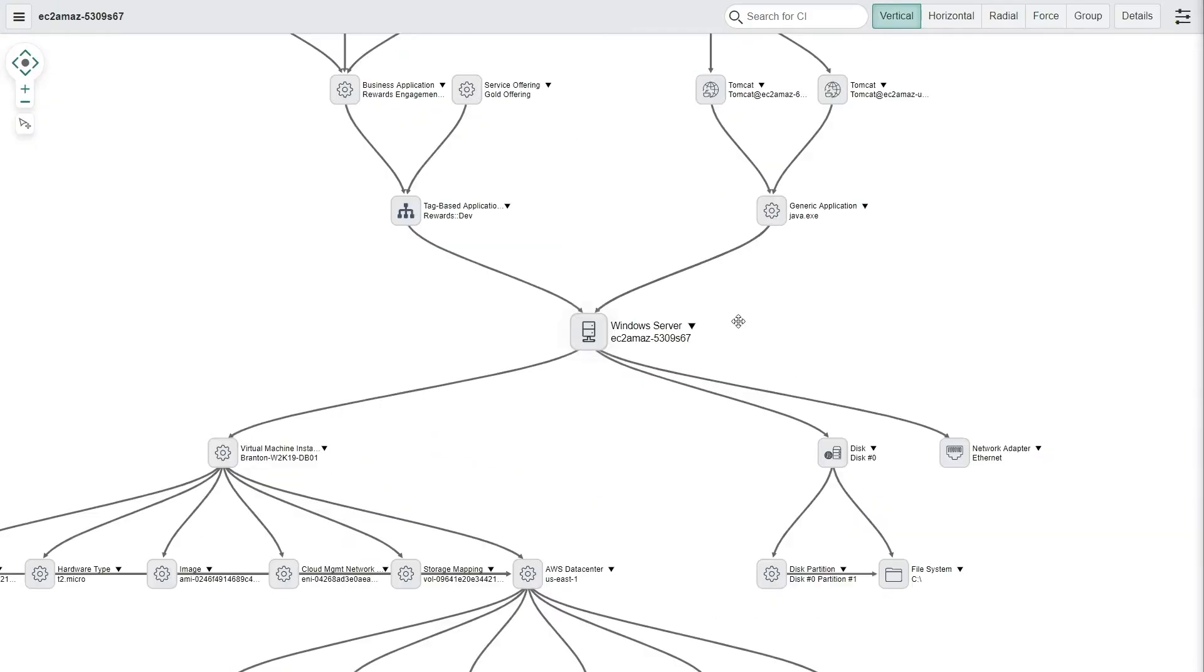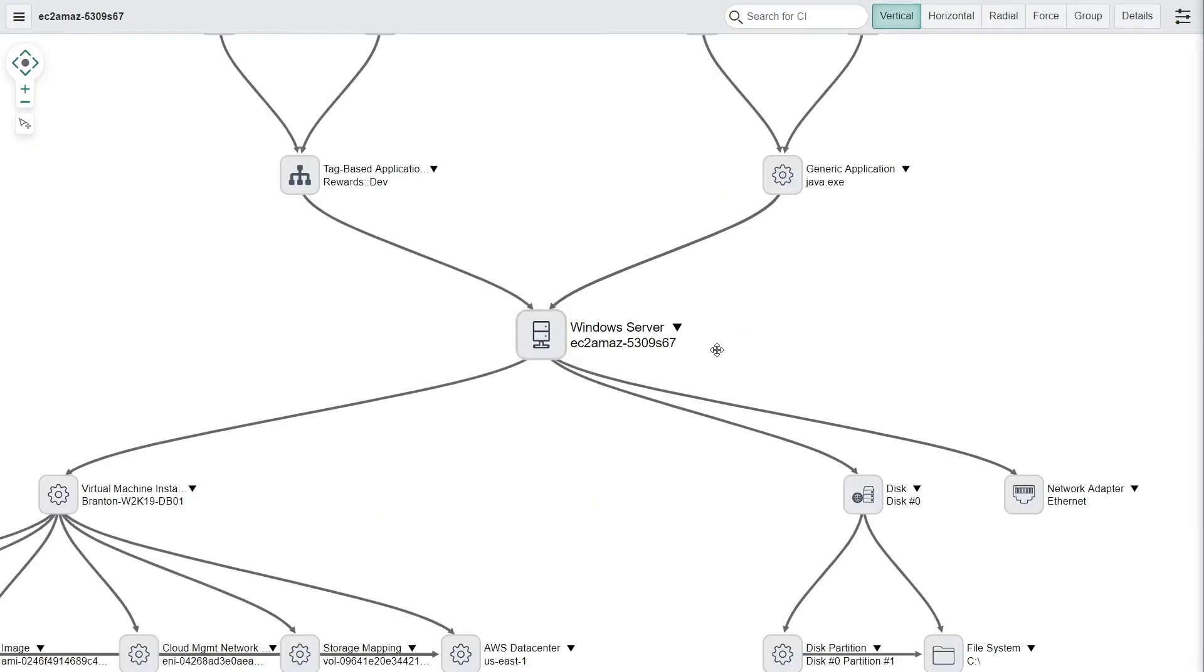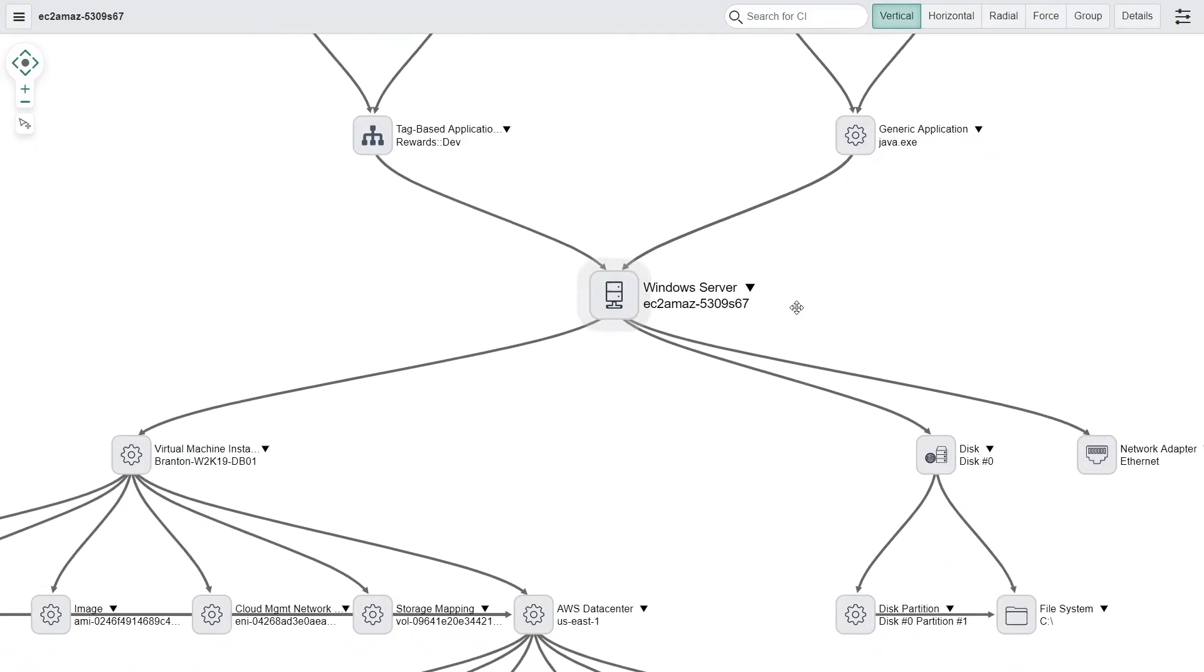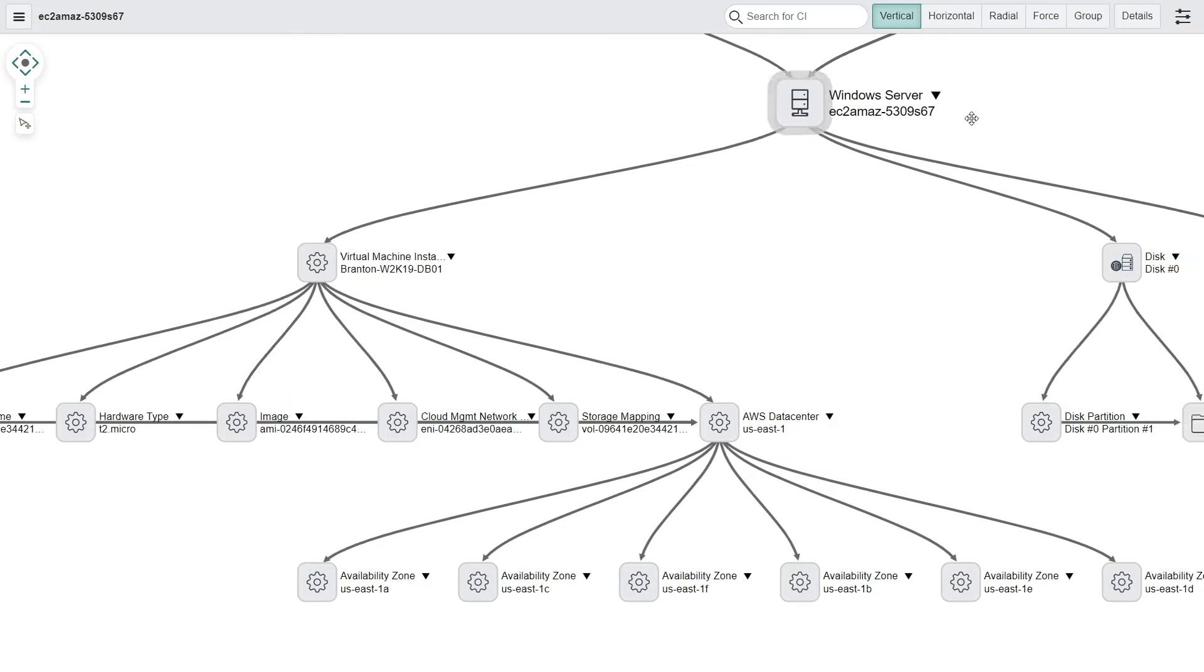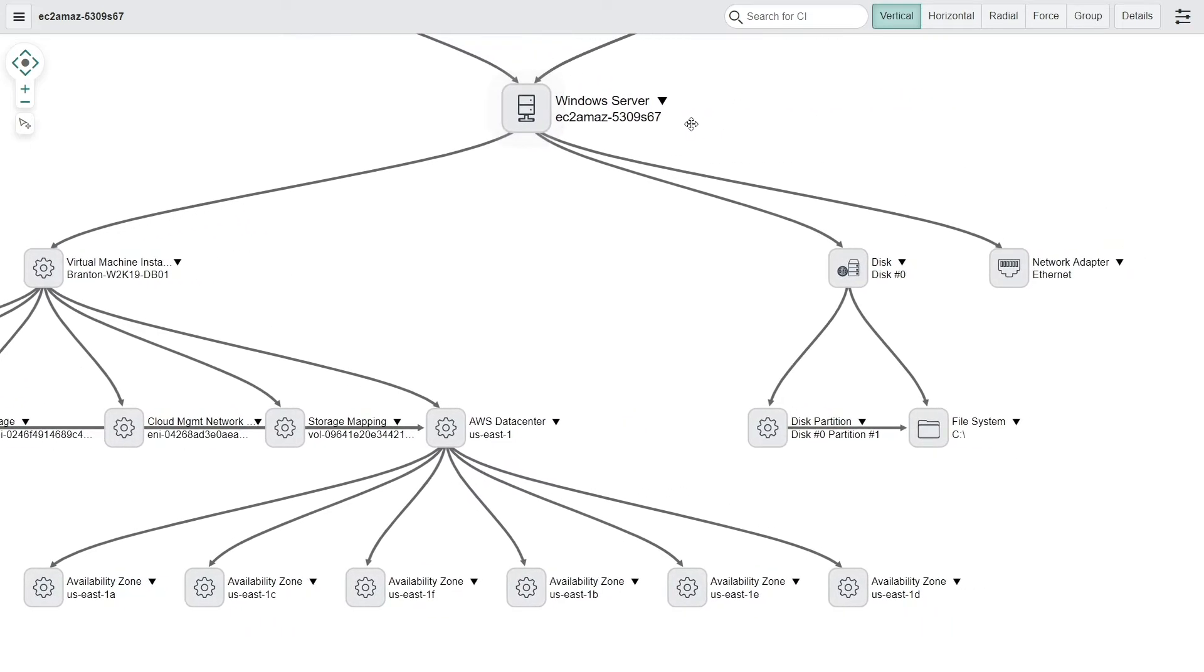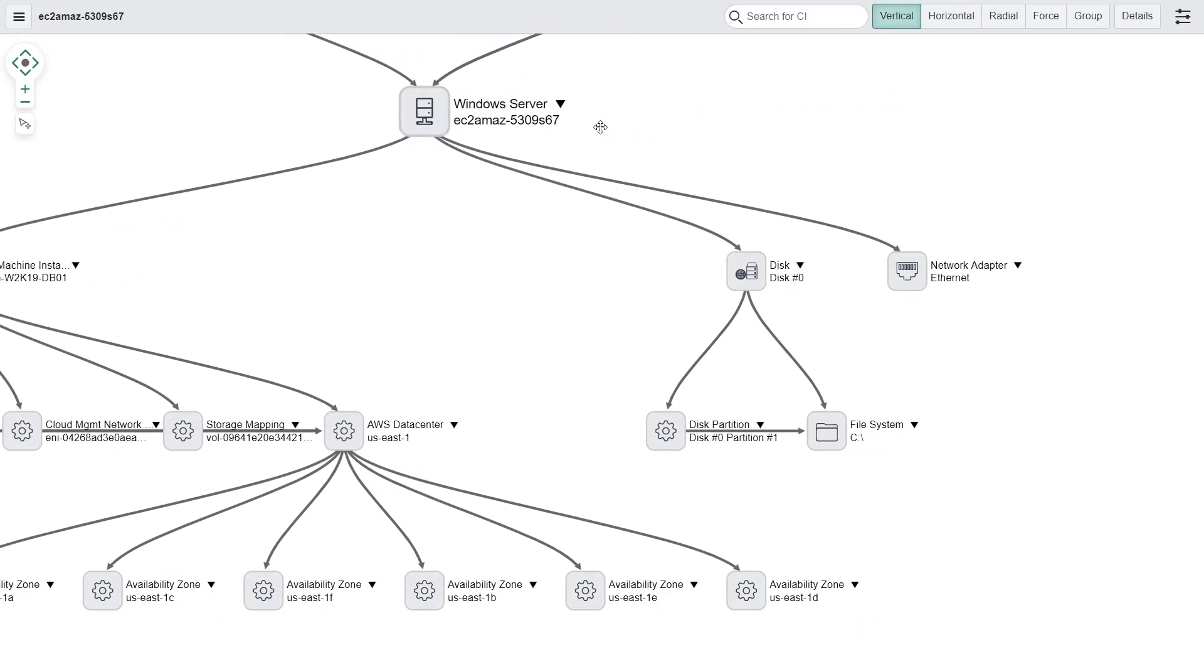Users can quickly remediate issues and pinpoint root causes of those issues with a self-aware CMDB.